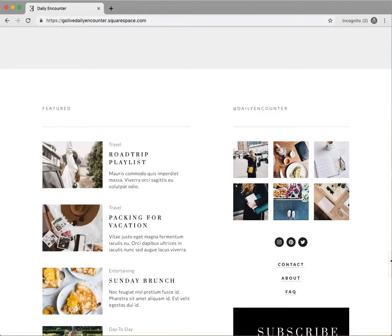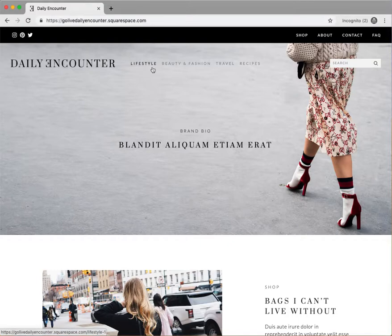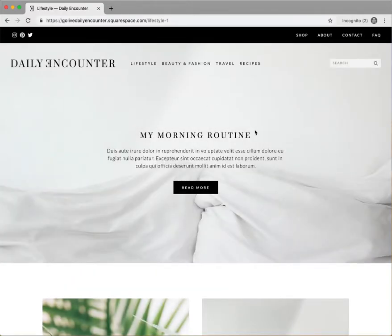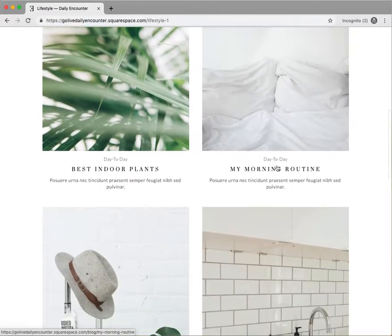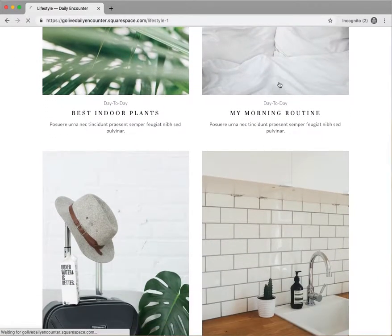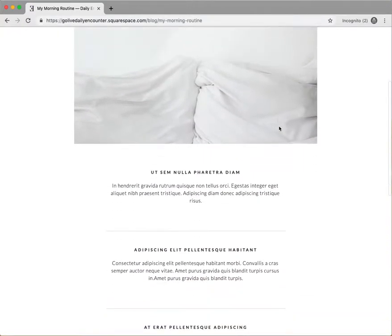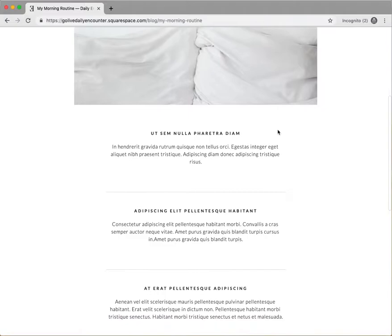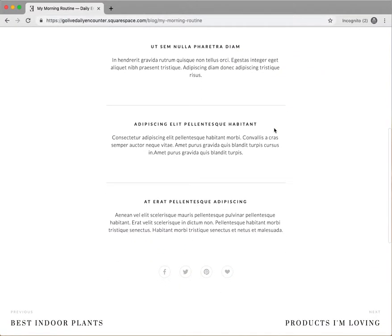Scrolling back up to the primary navigation, we have the blog title since this is a blogging site. Each category features a featured post at the top followed by posts within that category in chronological order. If you click into a blog post you can see what a sample individual post would look like. Here you can add tons of elements to your blog posts such as images, video, text, email opt-ins, and more.